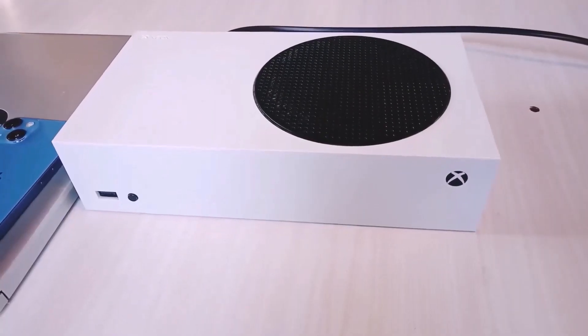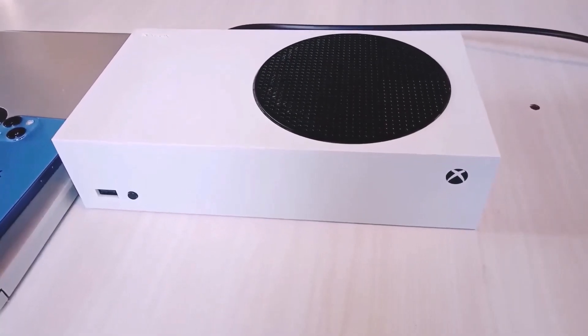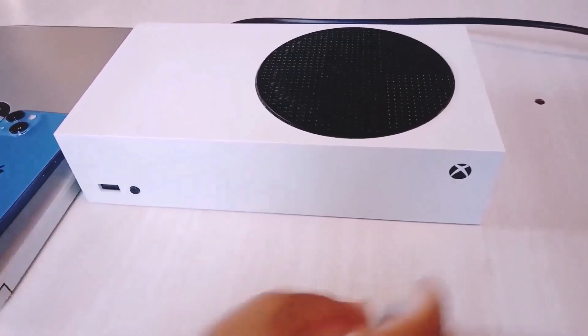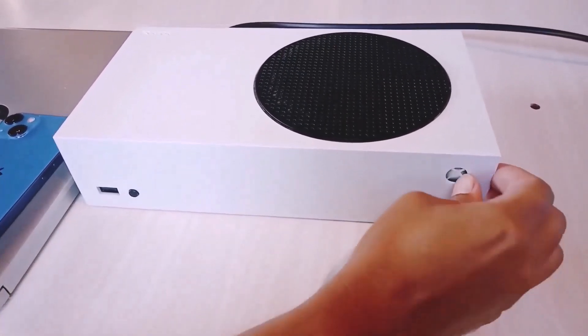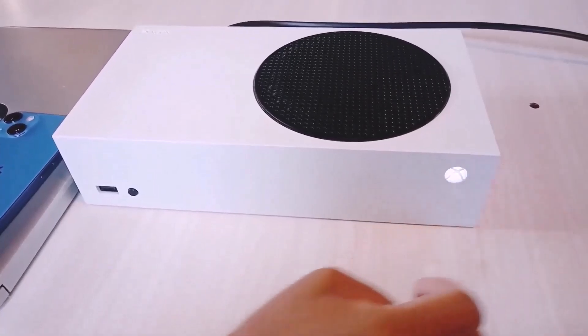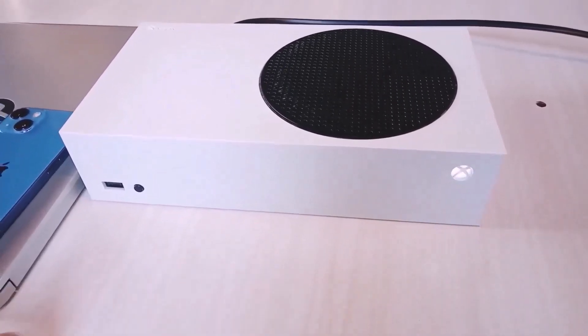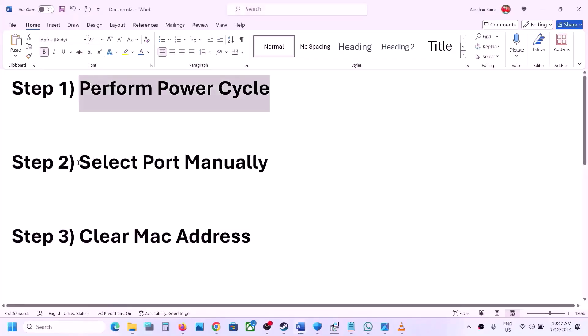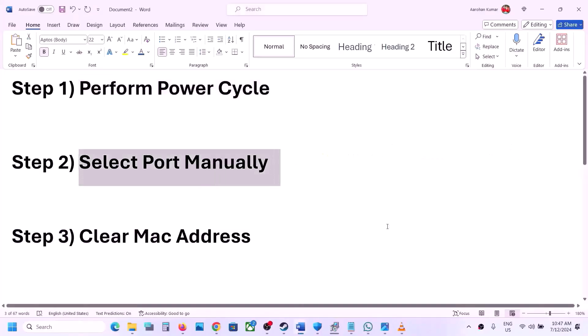Once you plug in the power cable, turn on the Xbox console and check if the error is resolved. The next step is to select a port manually.